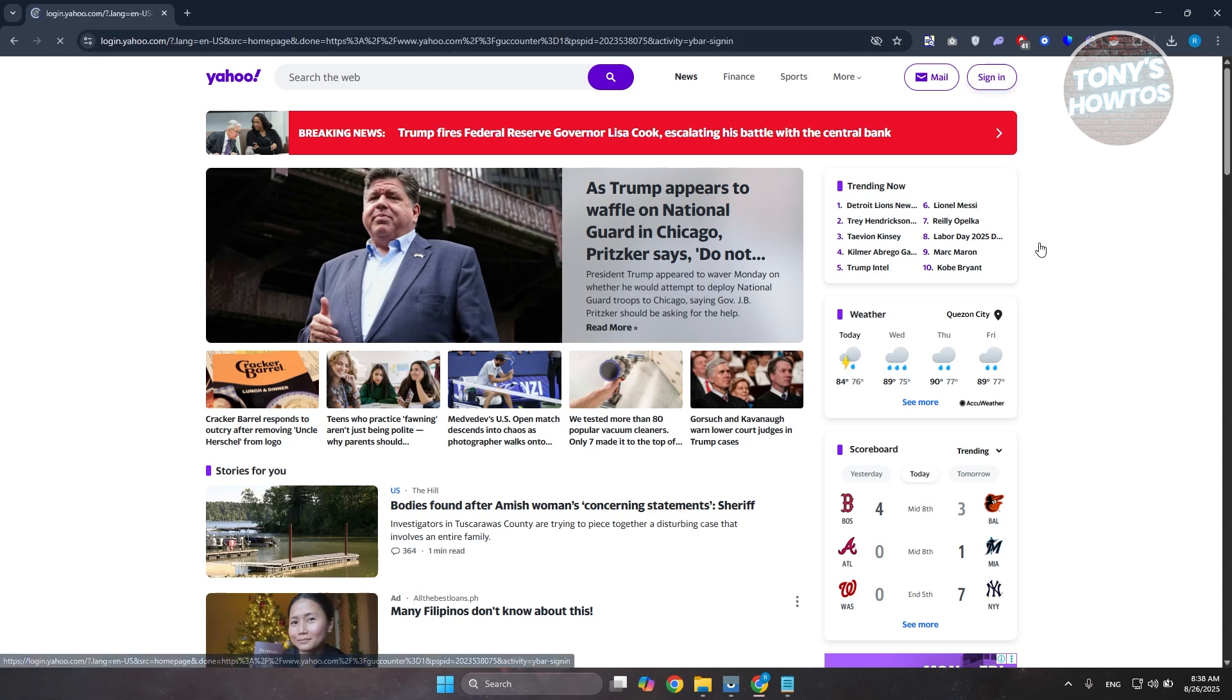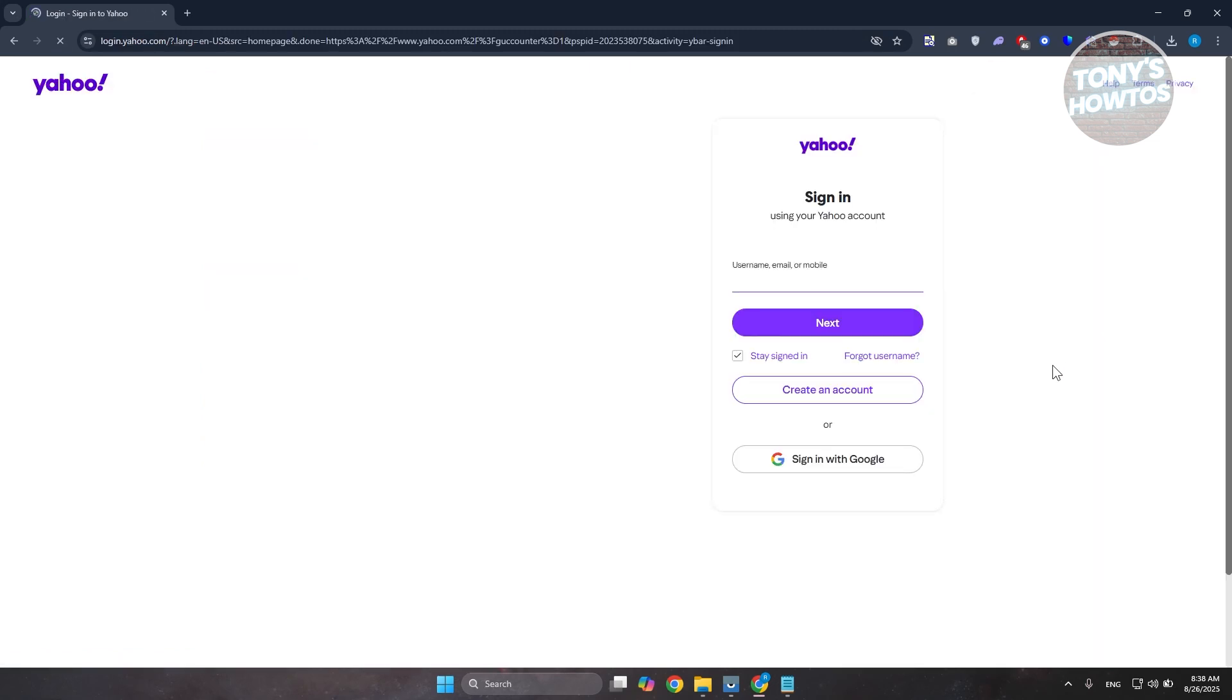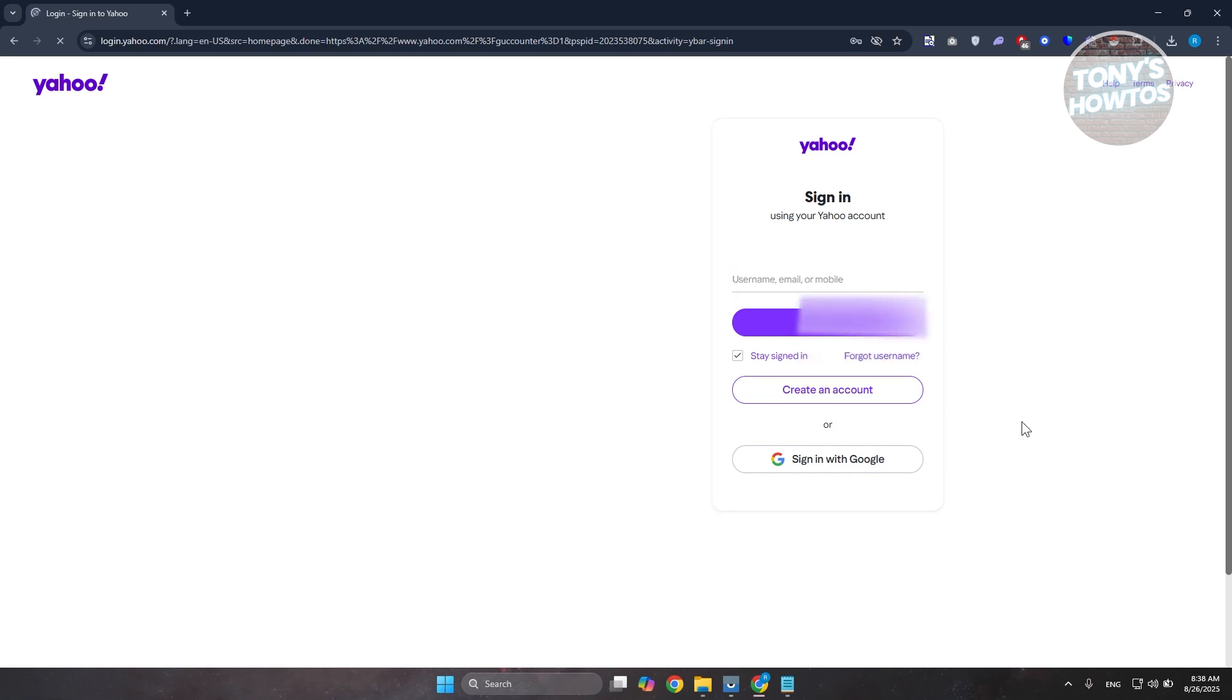Now under sign in, what we need to do is provide the sign-in details in order for you to log in to your account. You want to provide the email address and just click on next.